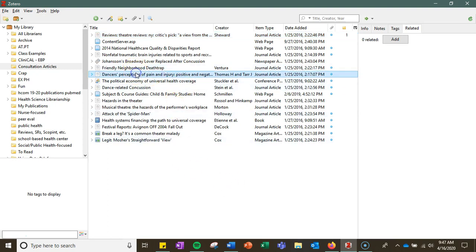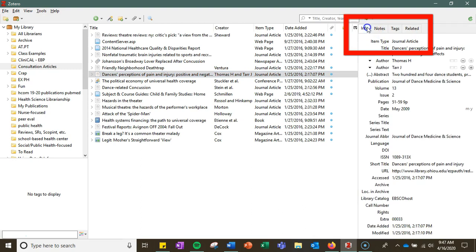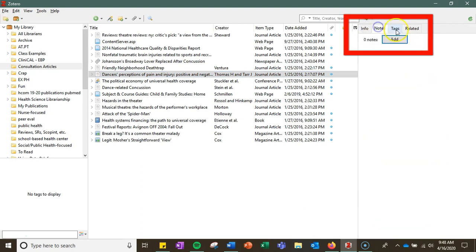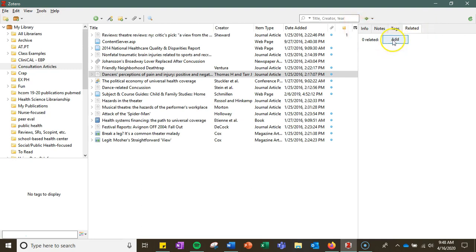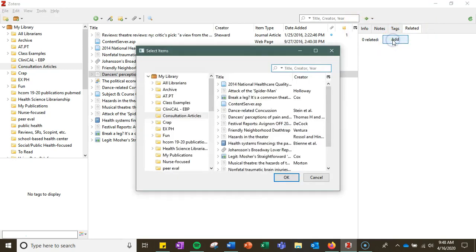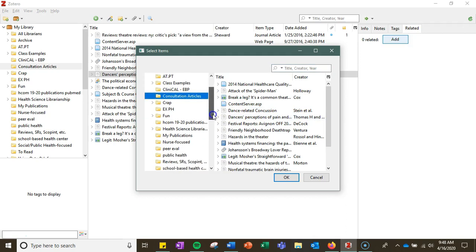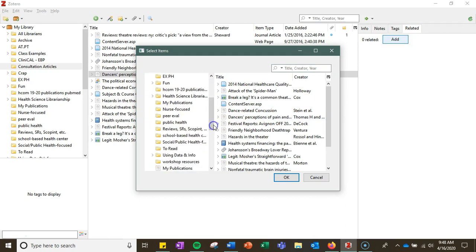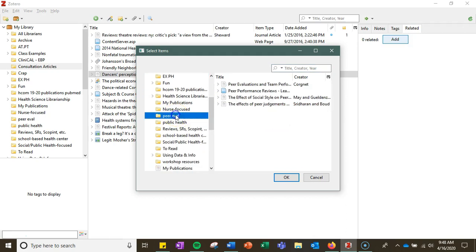As we have been going through, you may have noticed next to your notes and tags and these features we've already discussed, there's also an option for related. This allows you to add connections to other articles, records, or books in your Zotero library to each other.